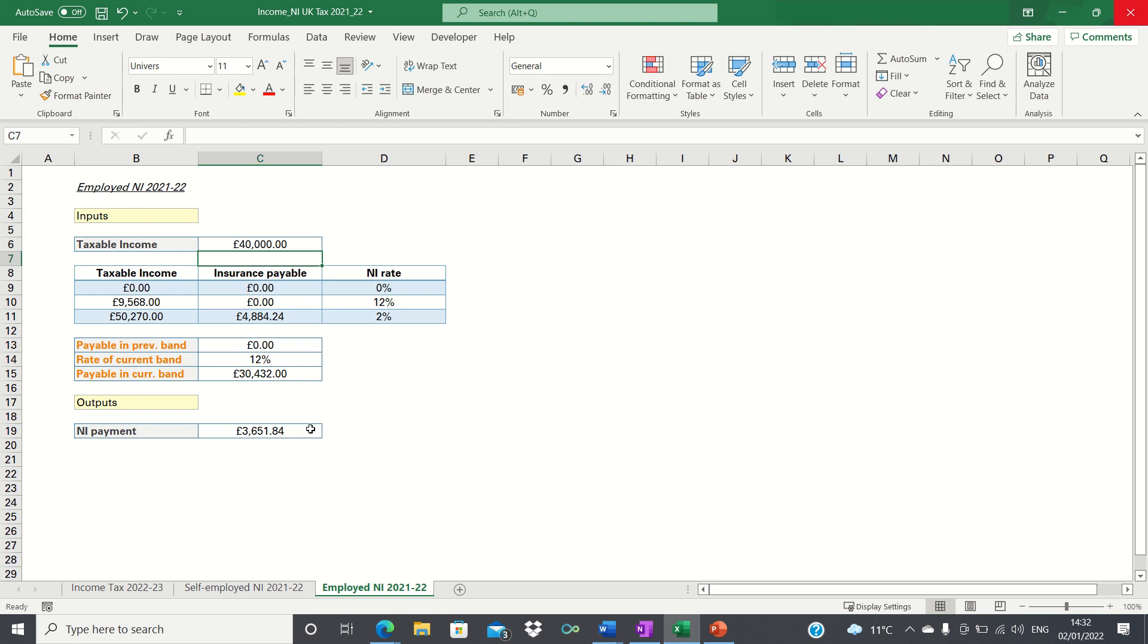Before we start I want to emphasize that I'm not a qualified accountant or advisor and you should not use this video to substitute tax advice.